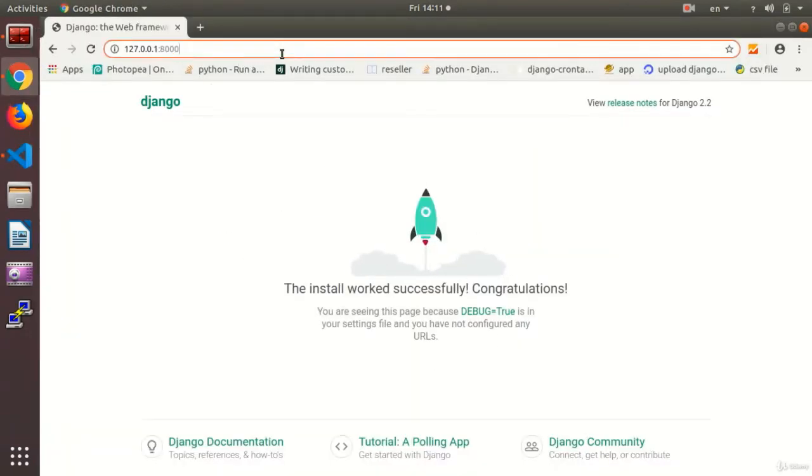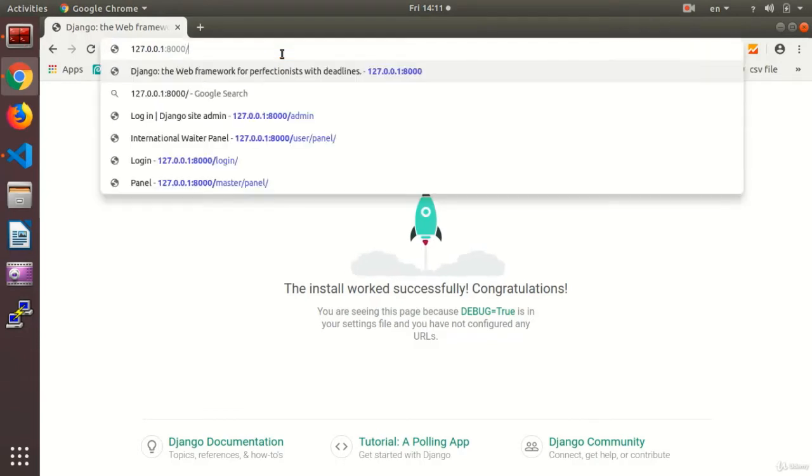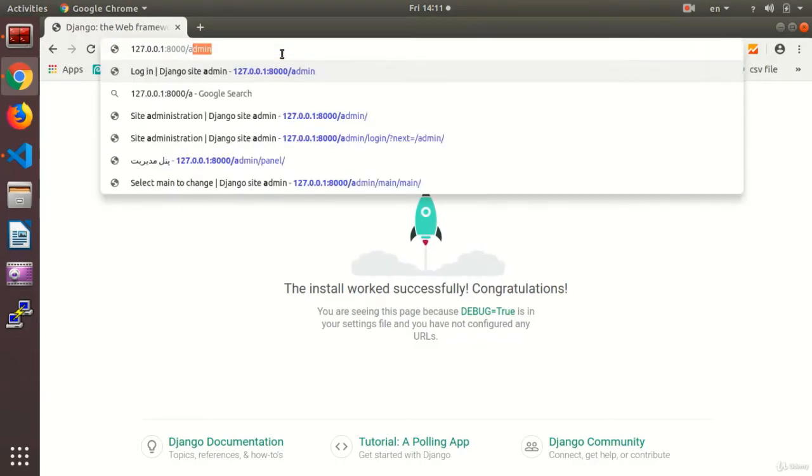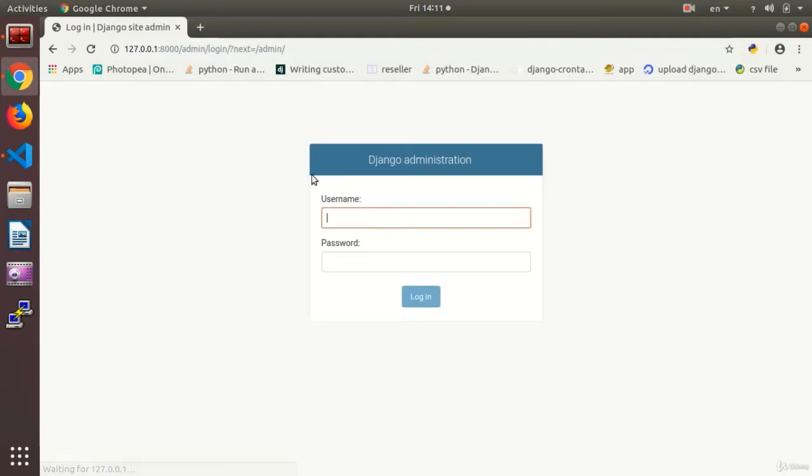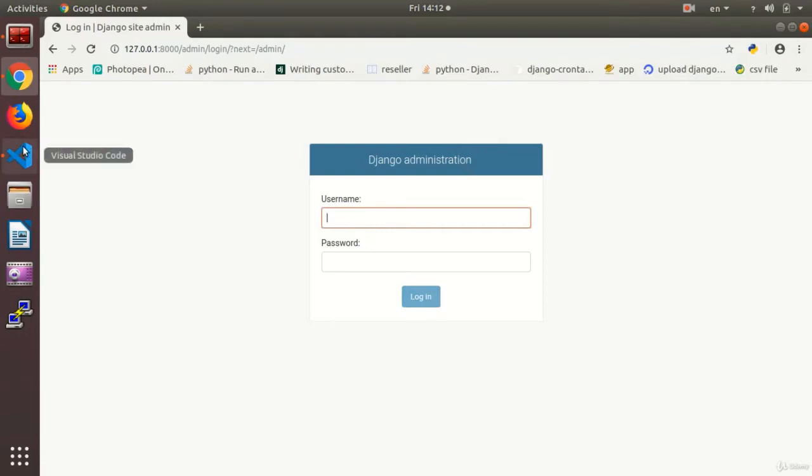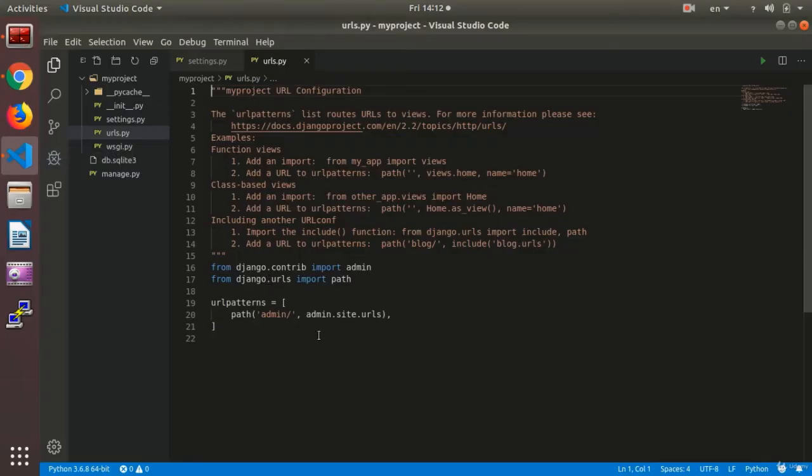and after your address on the Explorer, write slash admin. You will see this login page. What is this login page? This is the page for logging in to the ready-made admin, the admin on Django that I had talked to you about.